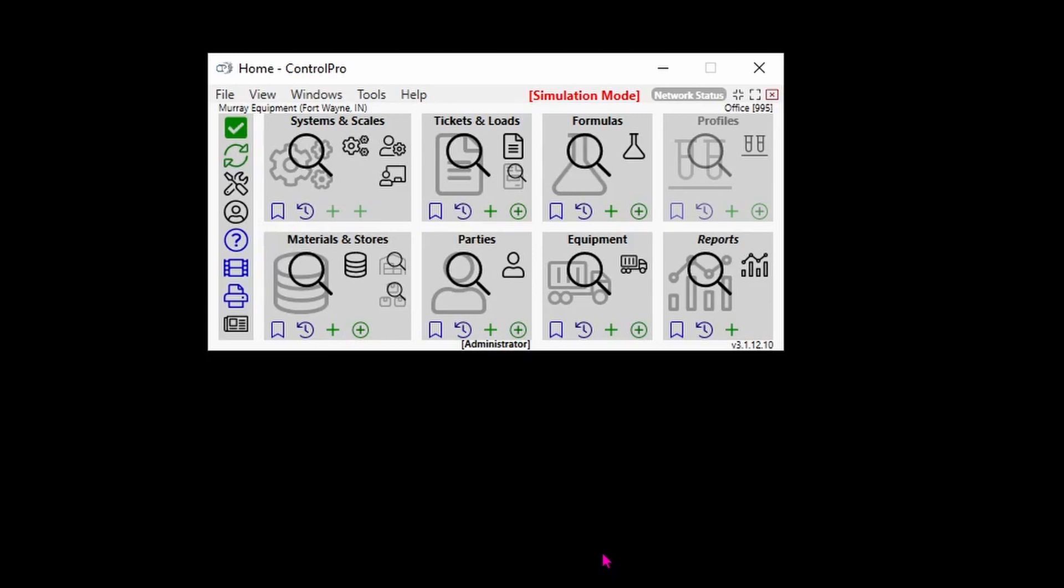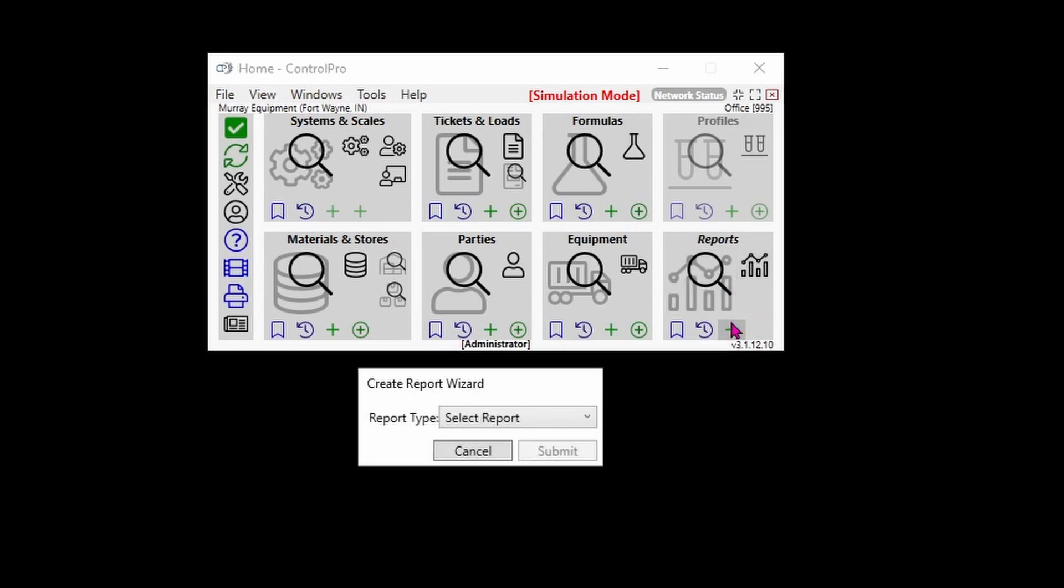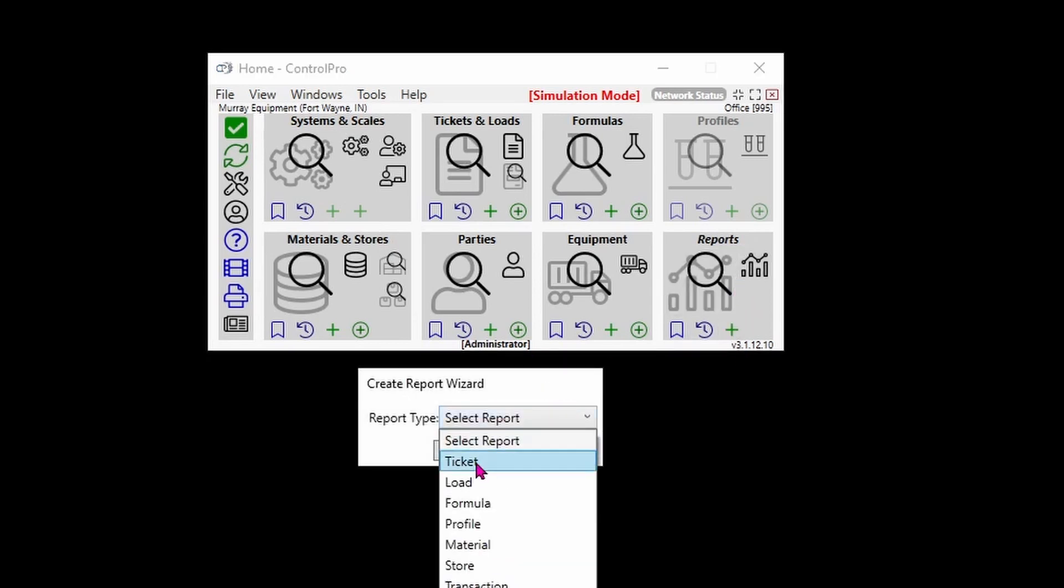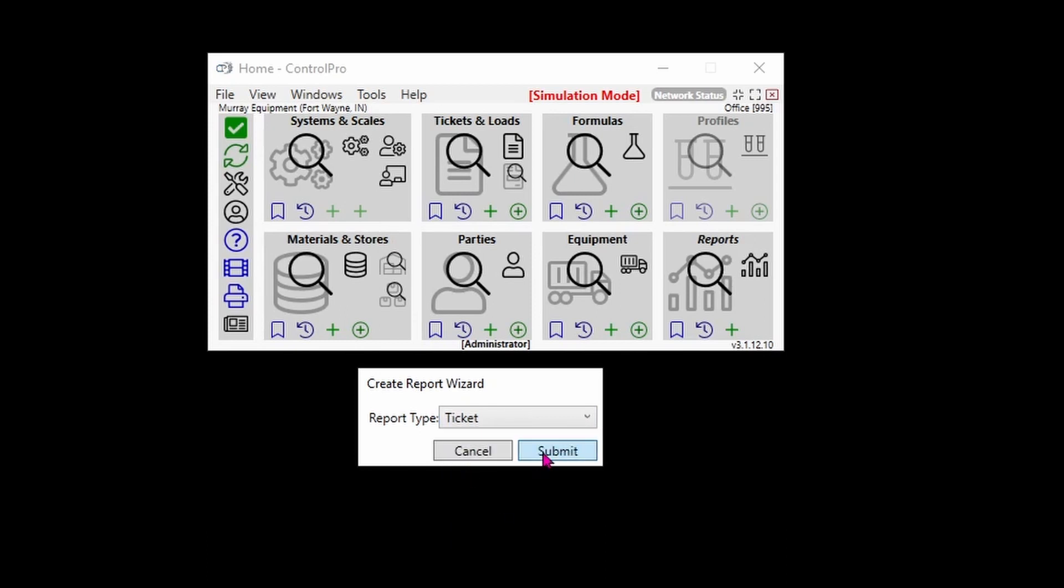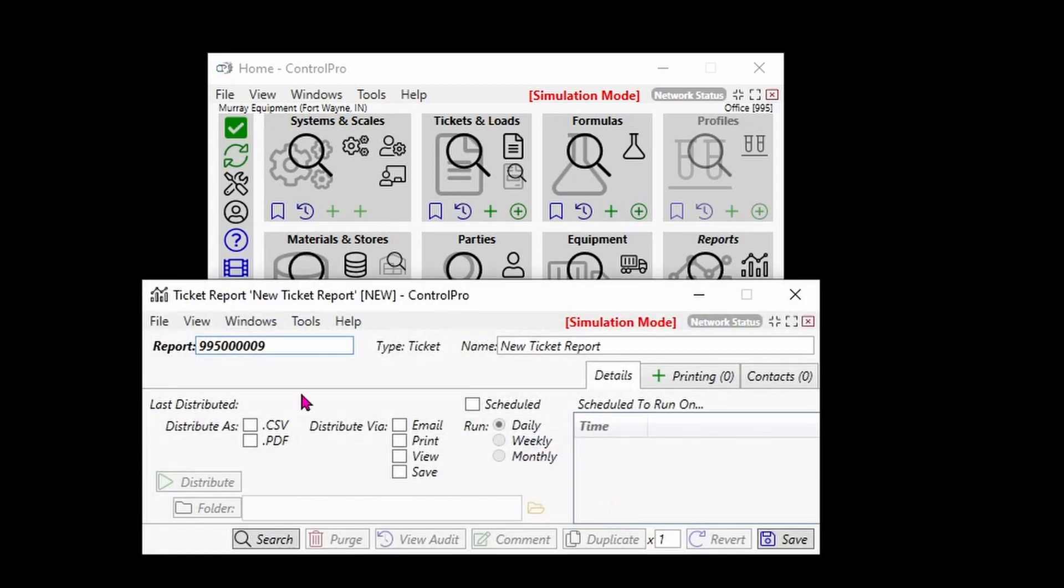Hello, welcome to this video on creating a ticket report in ControlPro. To do this, we're going to go into our reports component, hit the plus sign, and bring up our creation wizard. We'll go down here to ticket, click on it, and bring up our creation window.